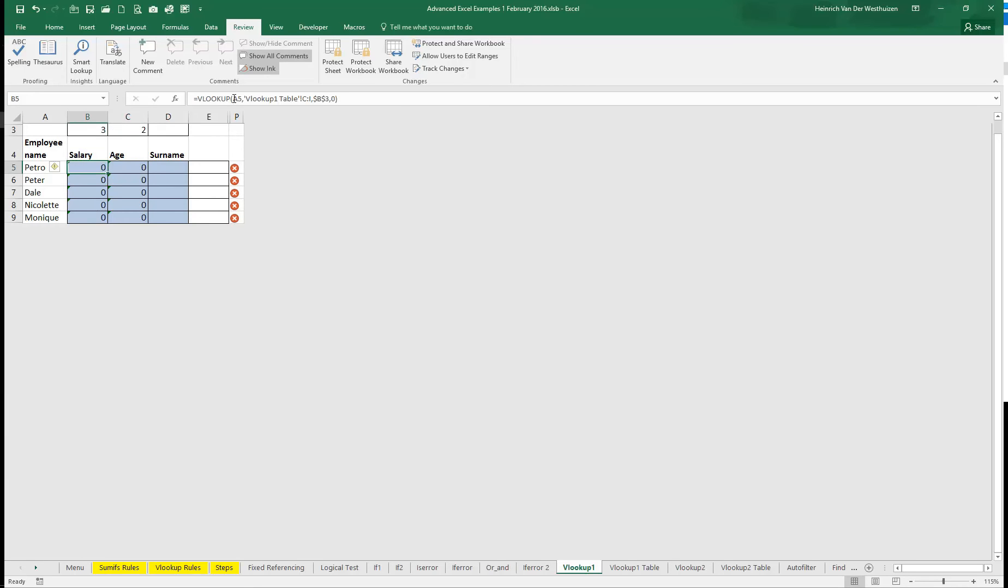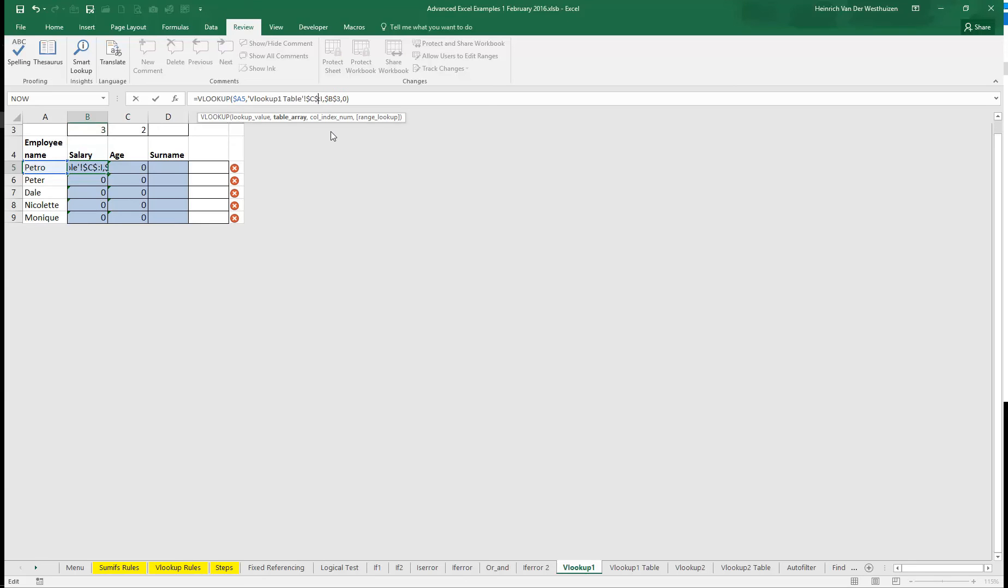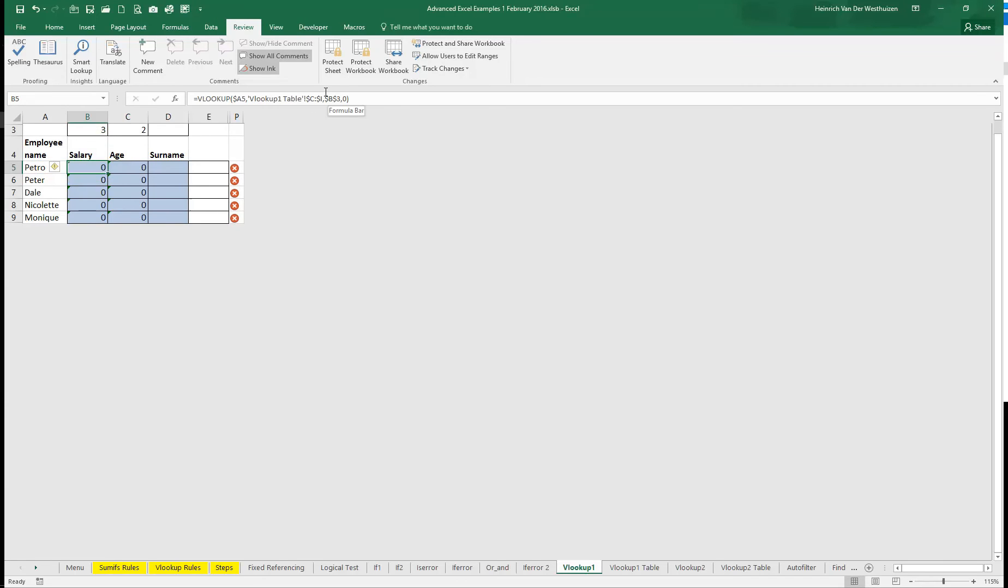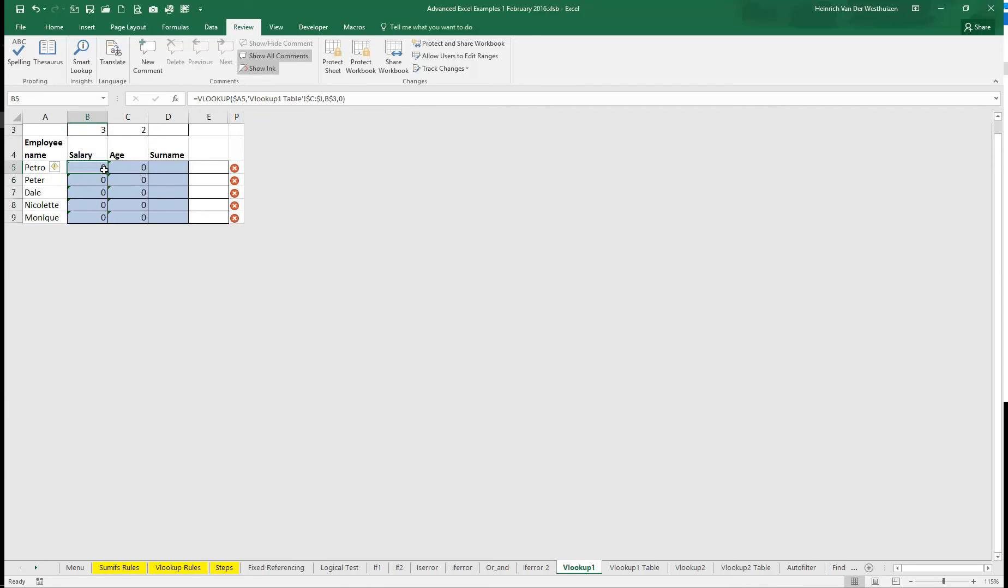If you do this you can actually copy and paste this formula. So if you've got everything fixed it would work quite well. You would not fix the B. So you do that and you copy now.